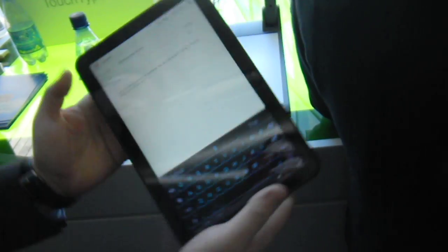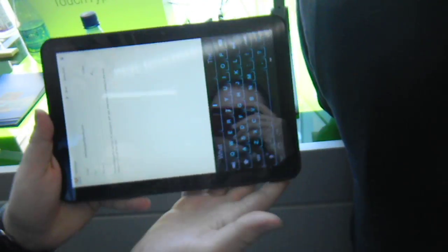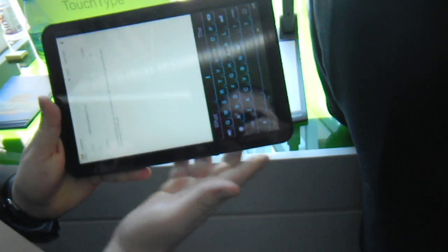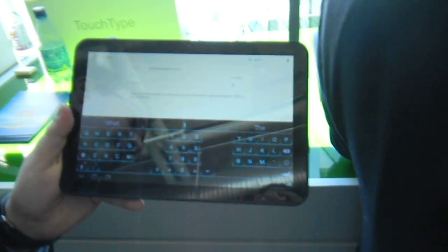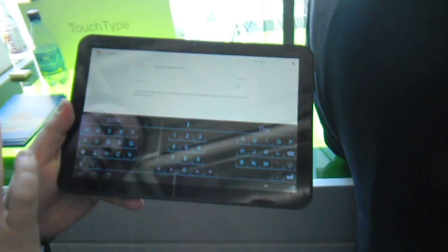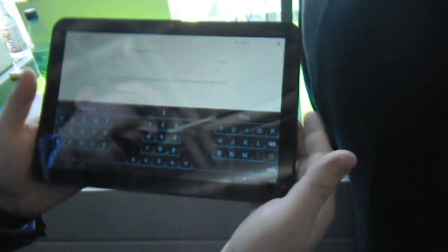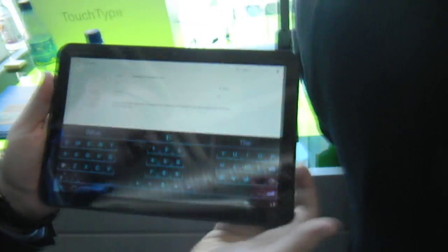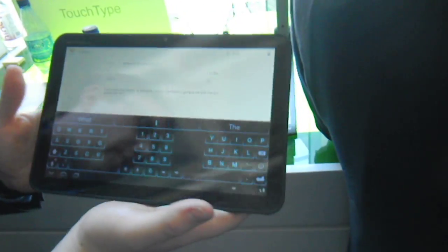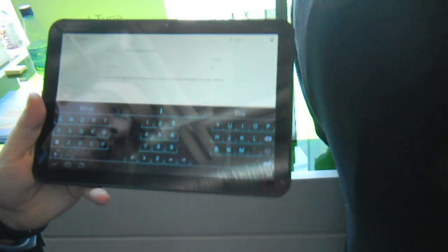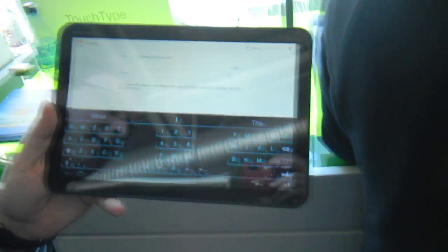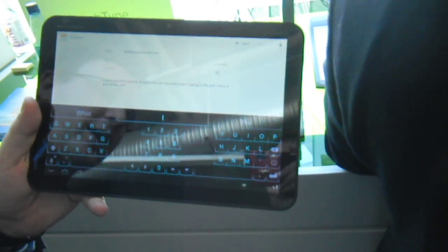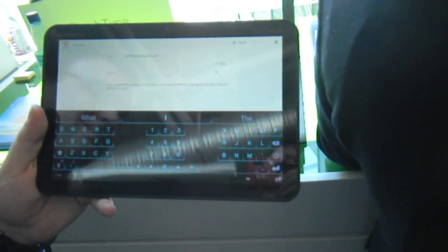But I think ultimately what we're trying to do with this is solve the problem of frustrating typing on tablet devices, which as they get bigger and heavier is a real problem. We're using our Fluency prediction engine to really make that easy with in-line real-world personal predictions.